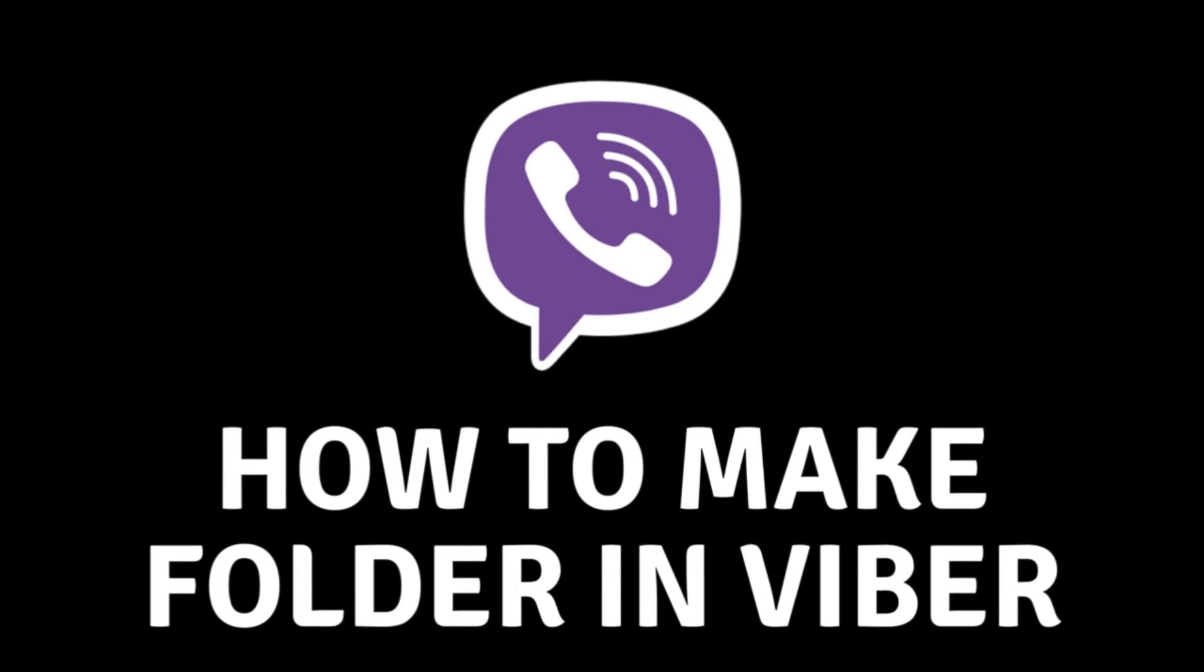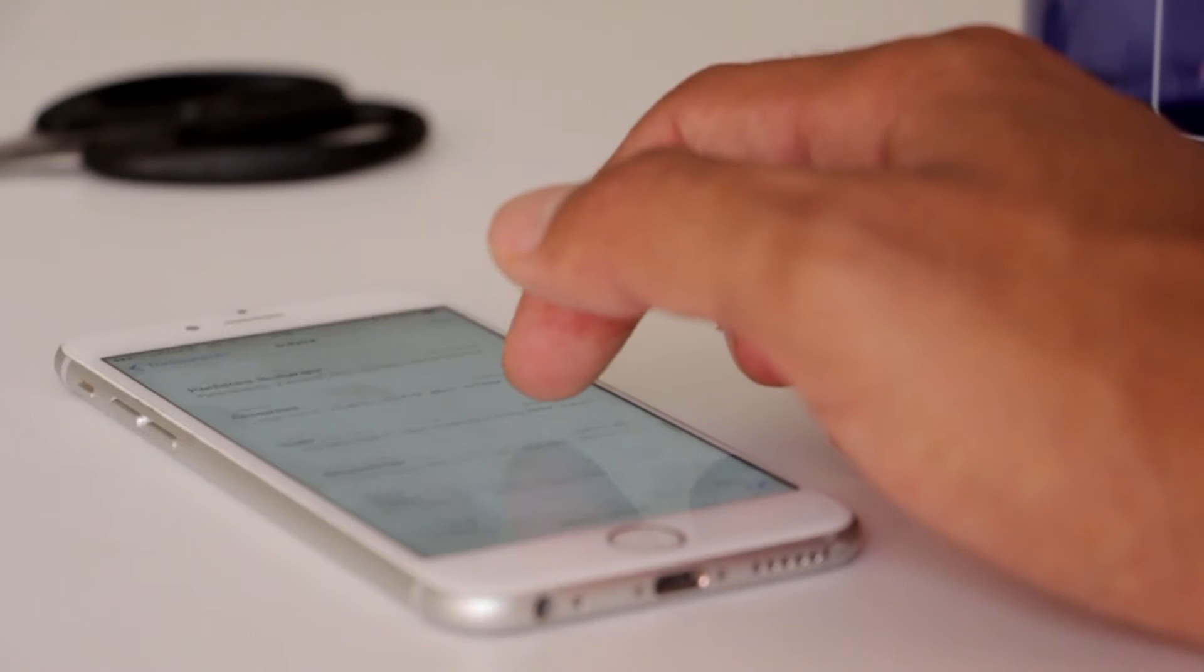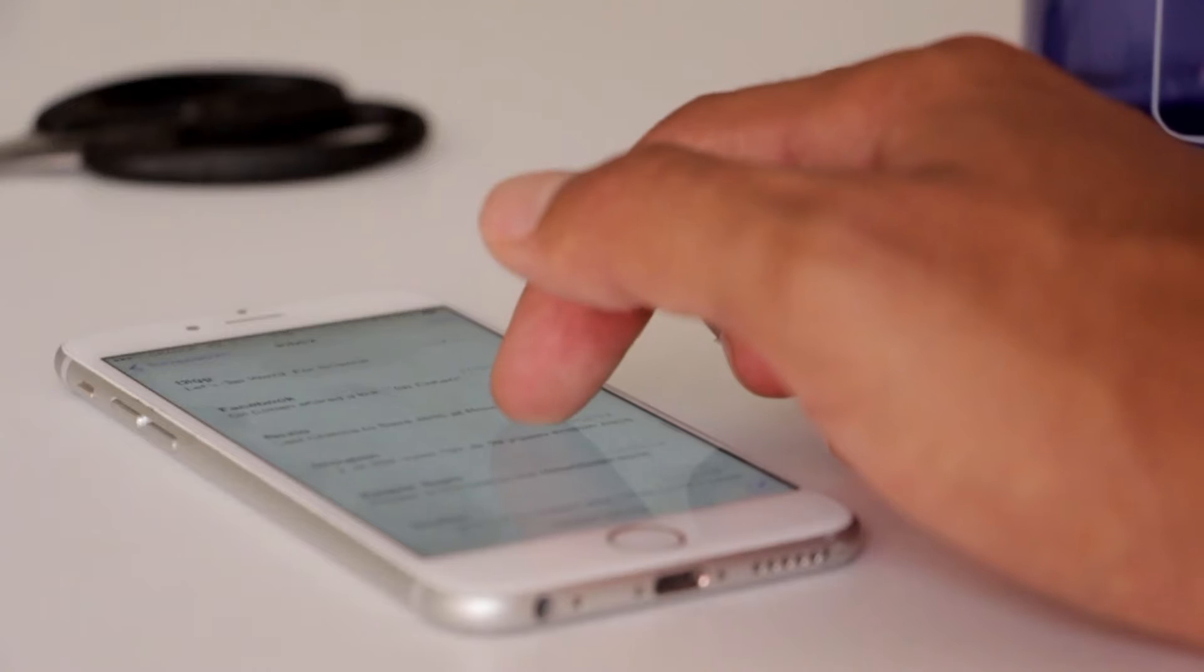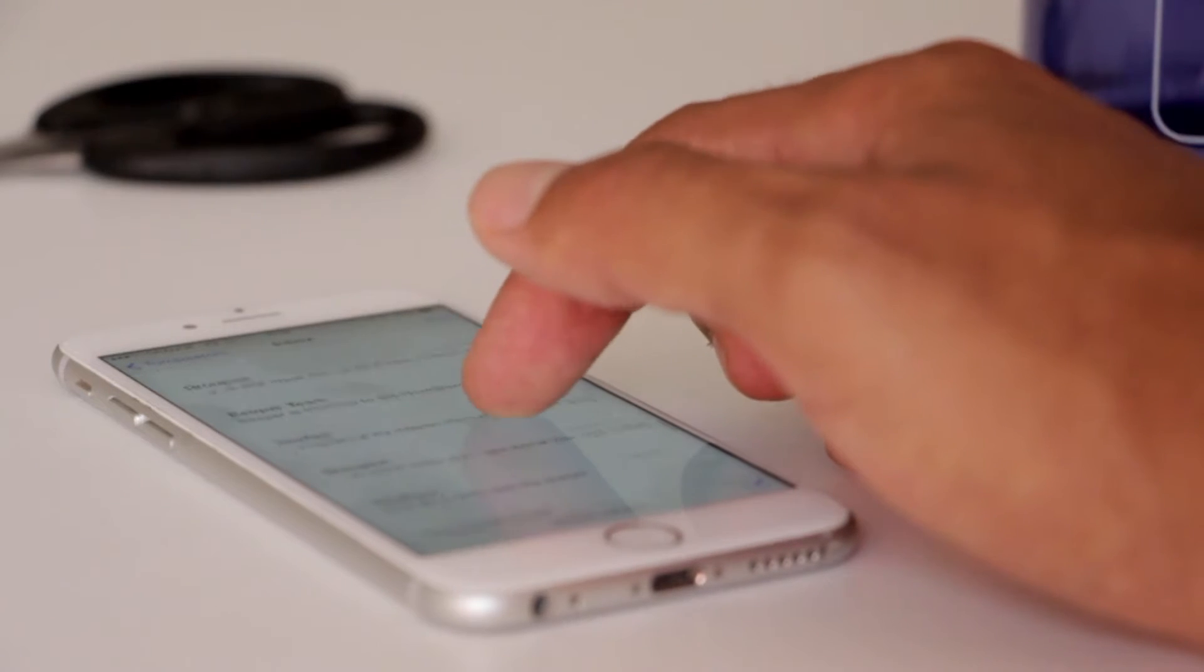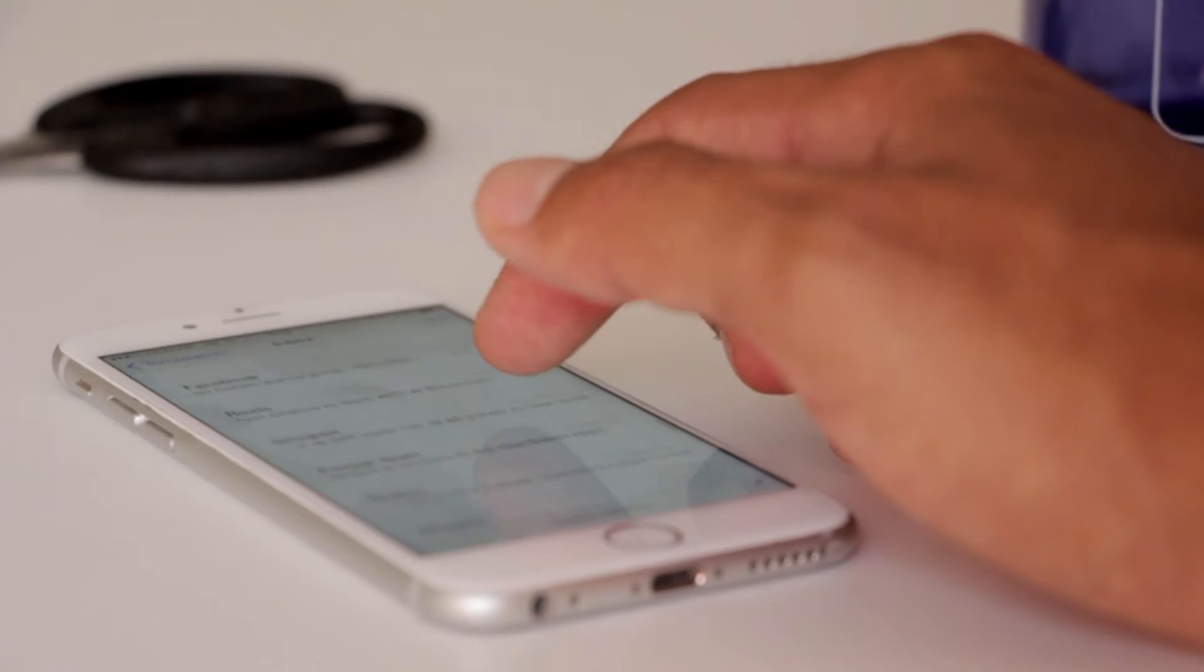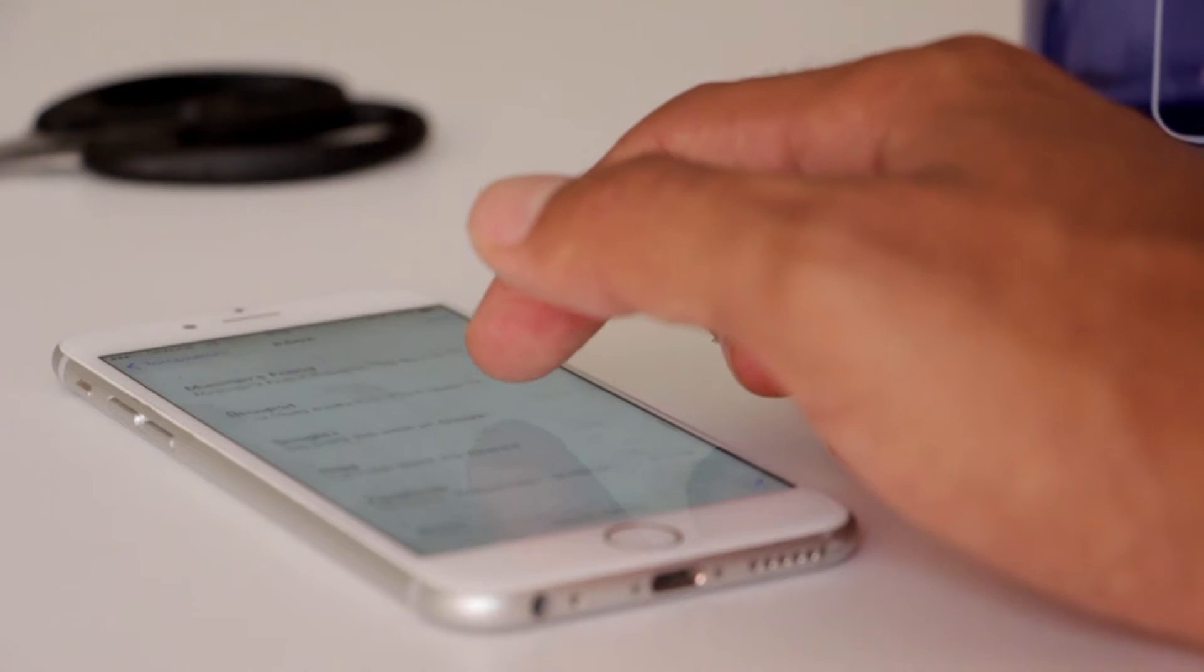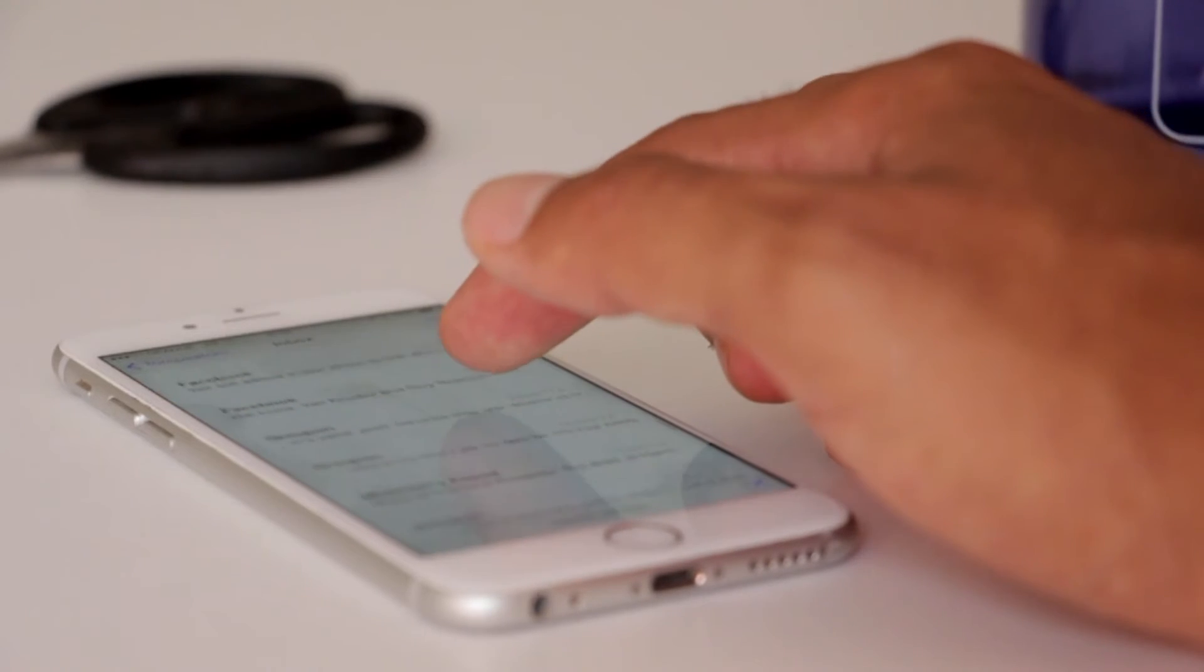How to add a folder to Viber. Does your Viber have an endless list of contacts, and every time you want to find a contact you spend a lot of time? If you're one of these people, stay until the end of the video and find out how you can shorten this process by adding a folder in Viber.